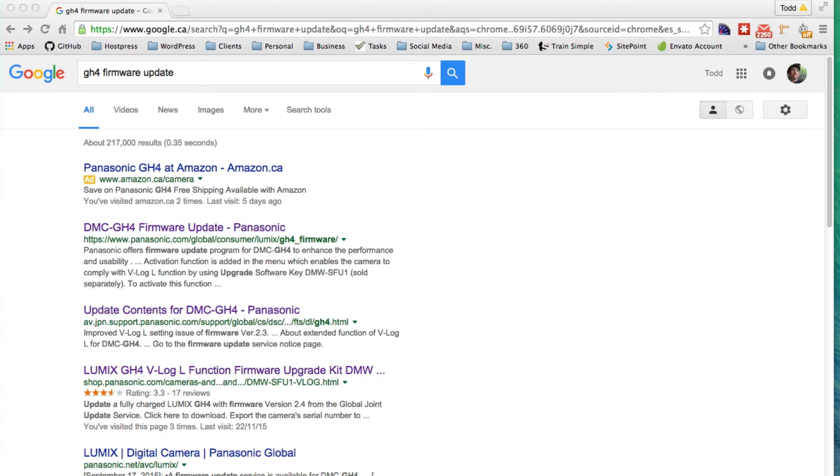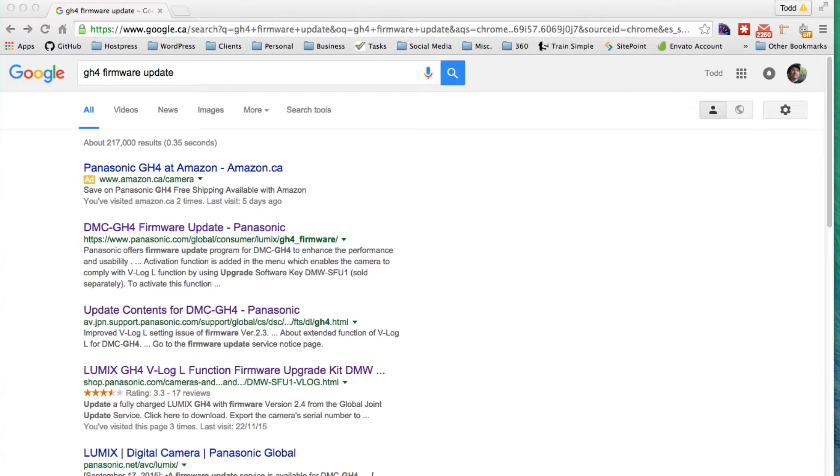Hi, this is a tutorial on how to update the firmware on your GH4. I'm getting ready for the V-Log, which is back-ordered. They released it and then took it back because it was a messed up release.